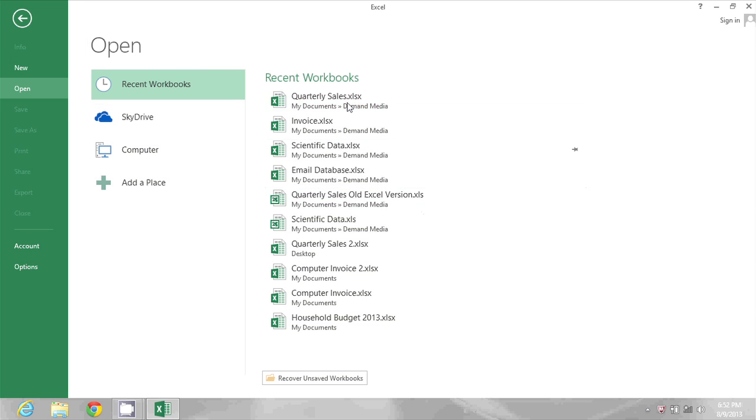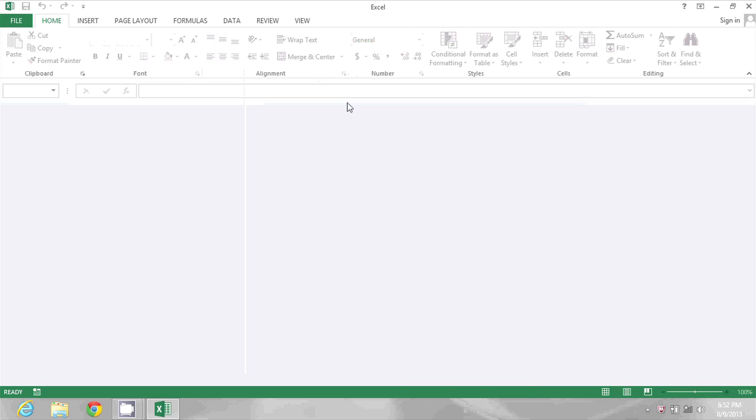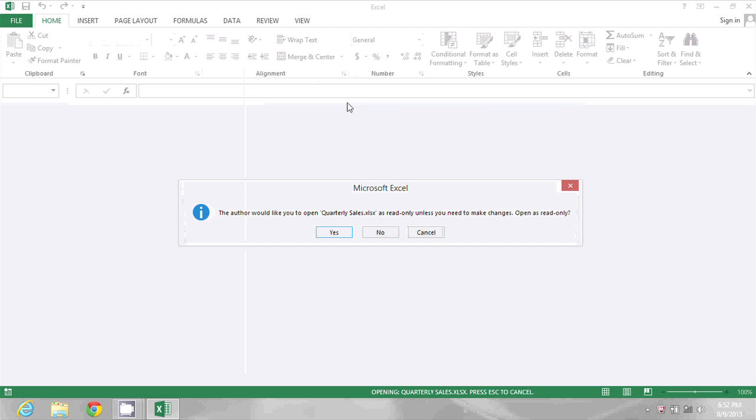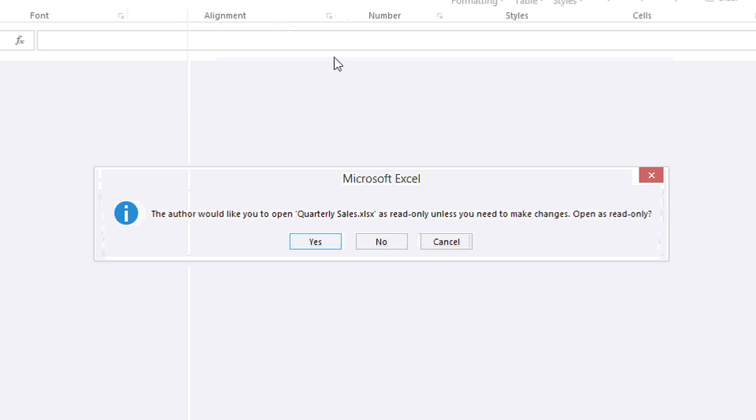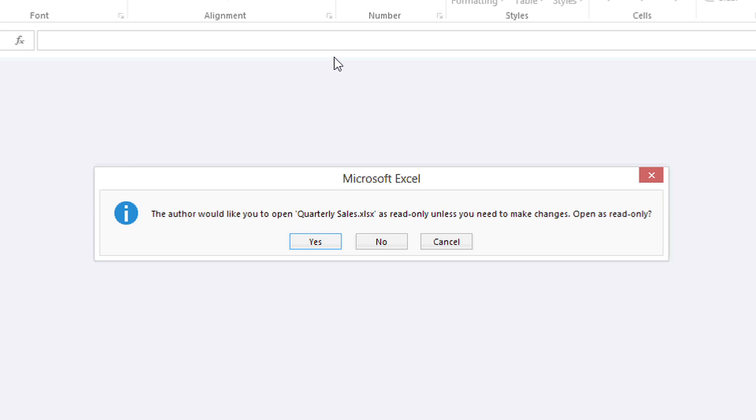This time when I open it, Excel asks me if I would like to open it as read-only because the author has recommended that it should be. So as a user, I could pick either yes or no.